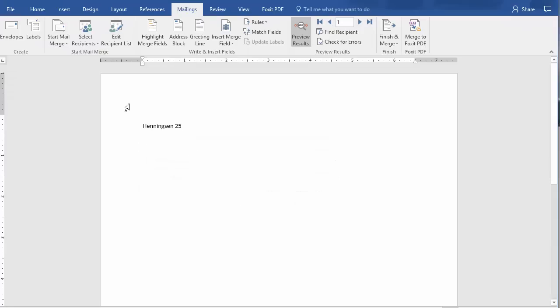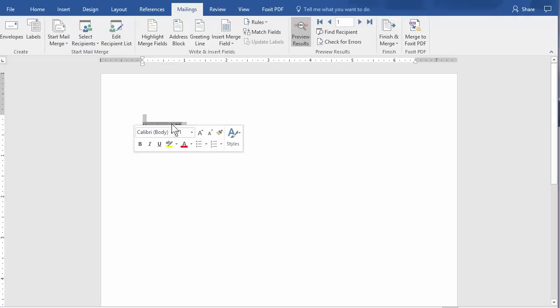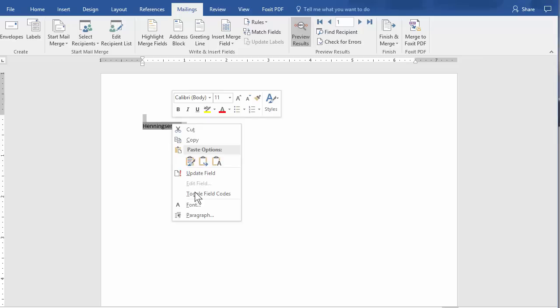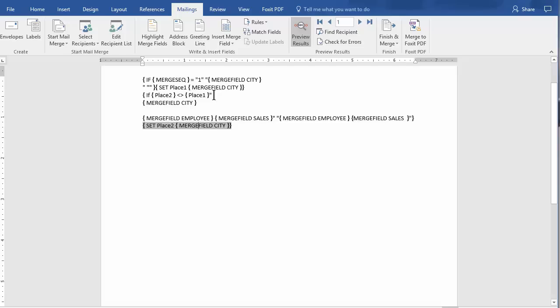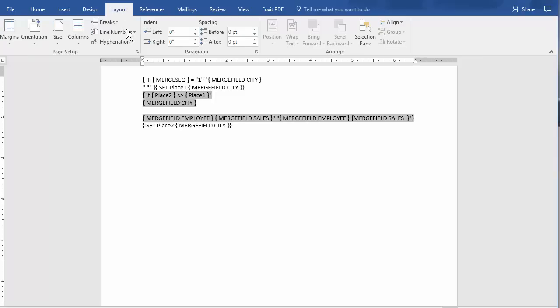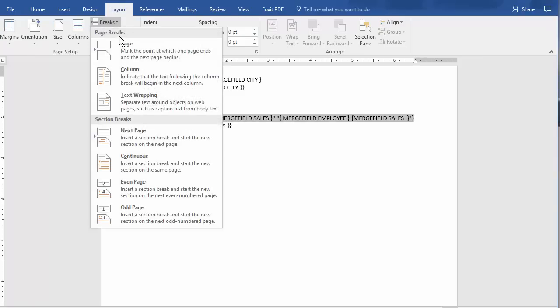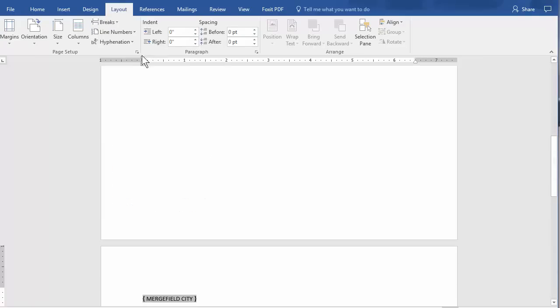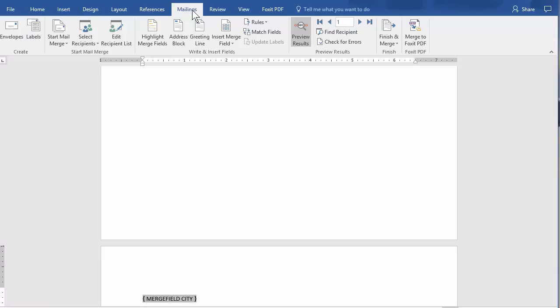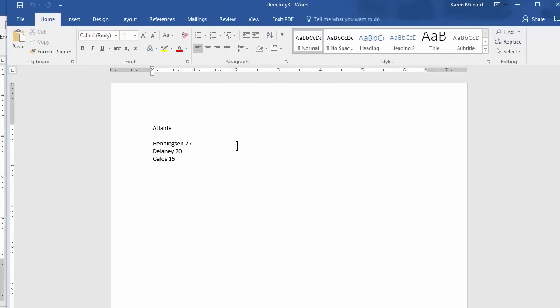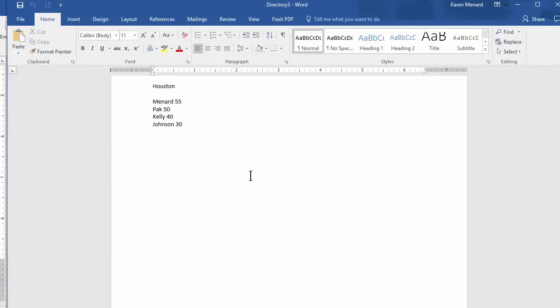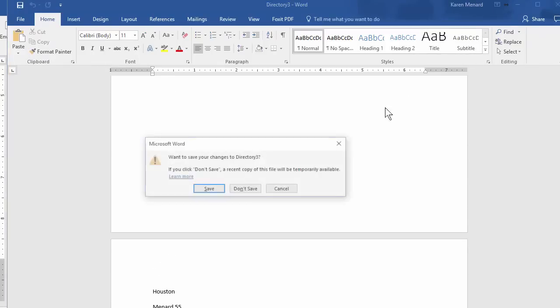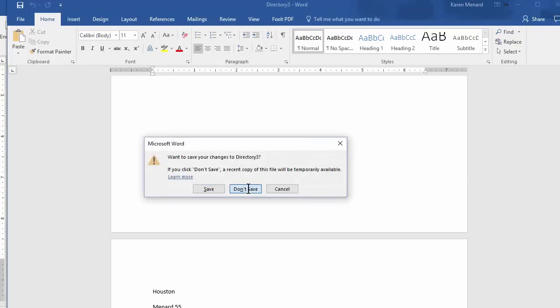If you want to put a page break between it, this is important. Highlight it all. Right click and toggle the field codes. Control A will select all too. If you want to put a page break, I'm going to click right here. Layout. Breaks. Control Enter. Finish and Merge. Hit OK. There's Atlanta. Houston. Destin. Houston. We're in good business. Close that out again. Don't save.